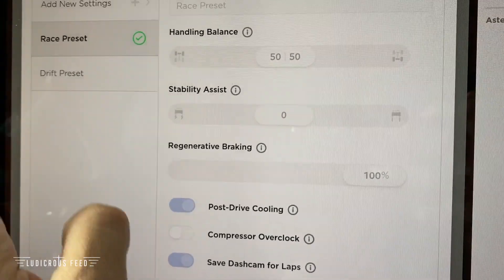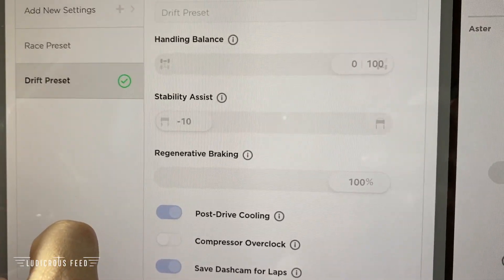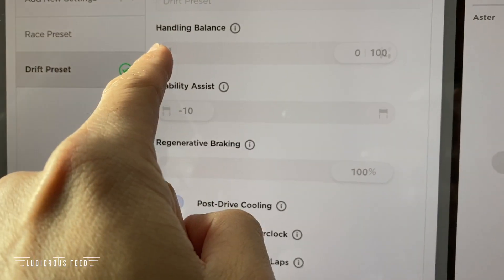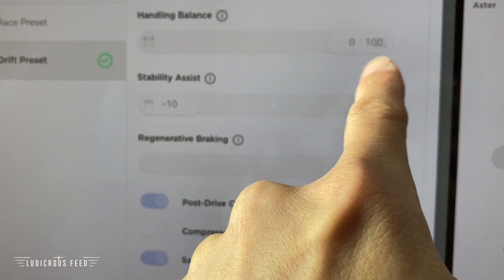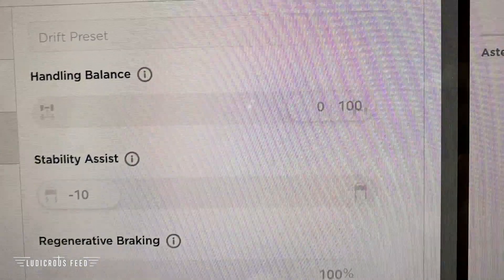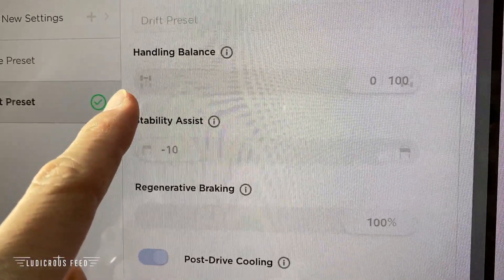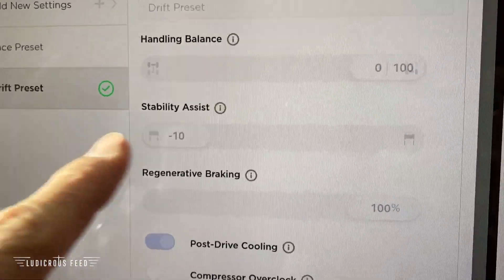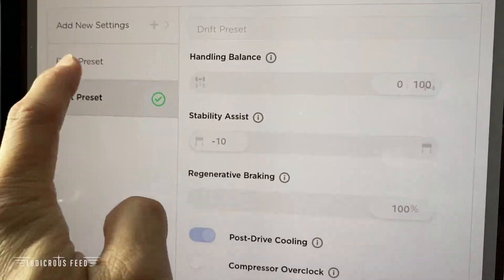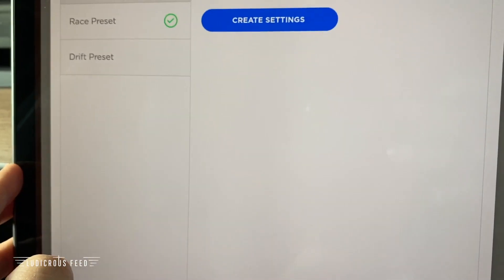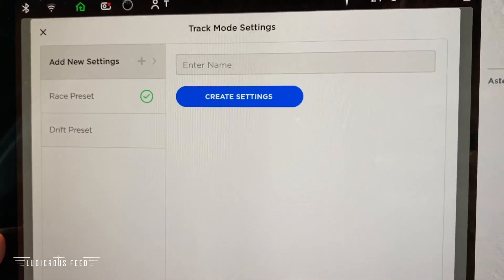When you want to go drifting with this car, the handling balance distributes power to a rear wheel bias — as you can see in the picture — whereas the other setting is more front wheel bias. Stability assist goes right down, which allows much more freedom. You can also add a new custom setting if you want to tailor what you do with this car when you go racing.